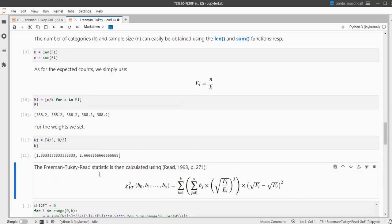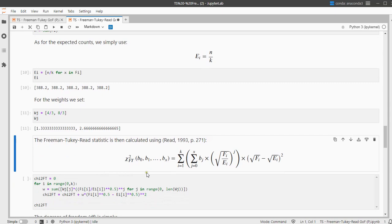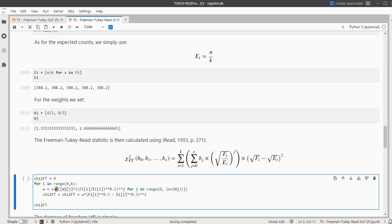Then once I have those weights I can fill out this scary looking formula, but if you break it down it's actually not that scary. This weird looking E is simply the summation sign, so that's why you see this sum over here. And there's another sum over there as well.